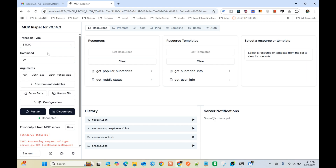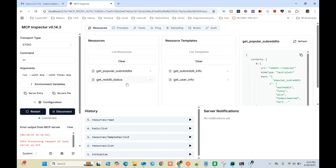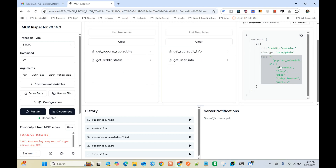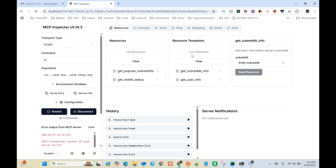If you run your MCP server in development mode, this is what is going to pop up. You get a few things: resources, resource templates, and tools. I've created four different resources - if you want to check how the resources work, you can see it just gives the response. Same goes with Reddit status.